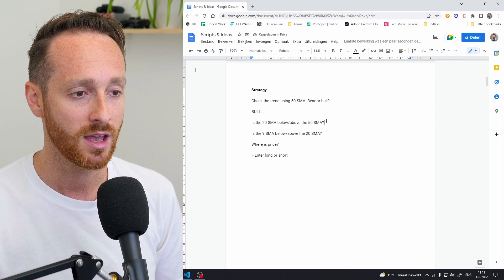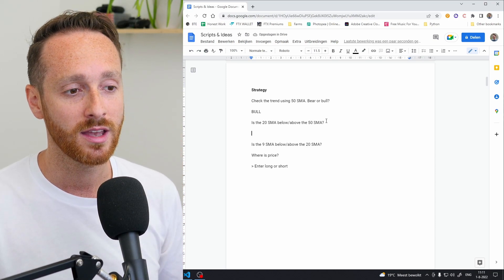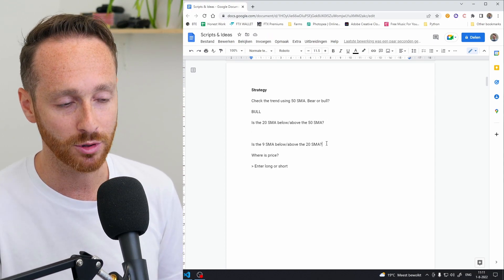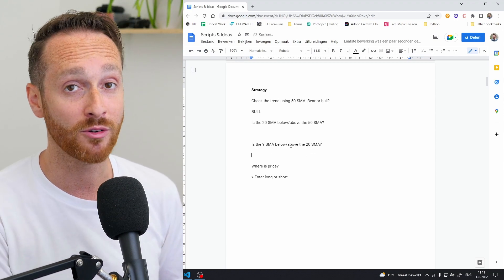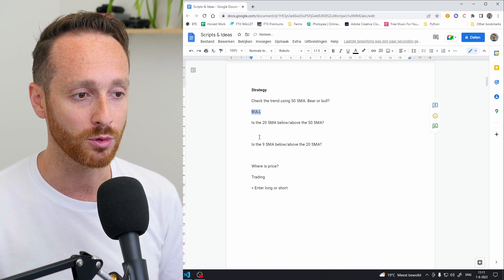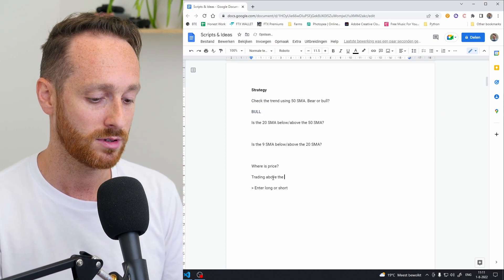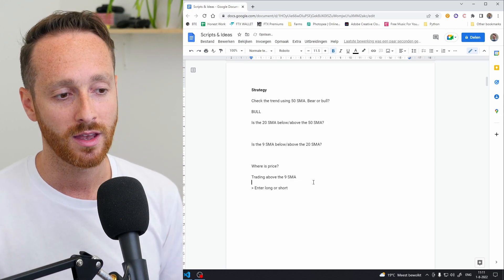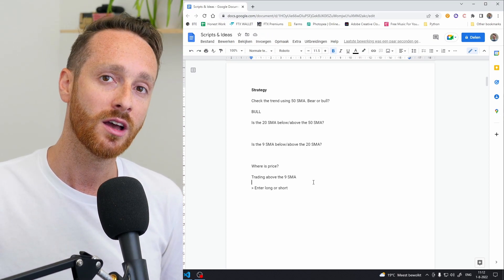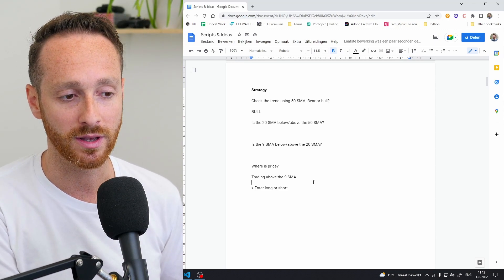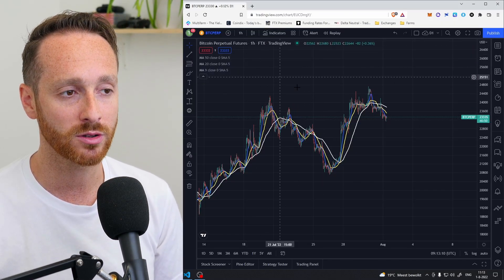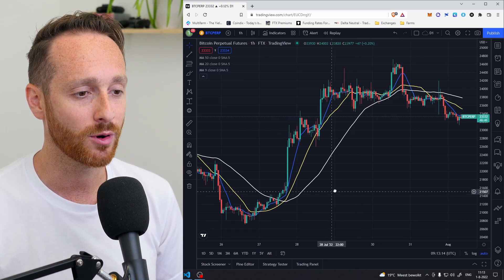Just to make it super clear — let's say we are in a bull trend. Price is trading above the 50 SMA. I would then check if the 20 SMA is trading above the 50 SMA as extra confirmation of a bull trend. I would also check if the 9 SMA is trading above the 20, and then finally check if price is trading above the 9 SMA. That would be my final confirmation of a very bullish trend, and I would enter into a long position.